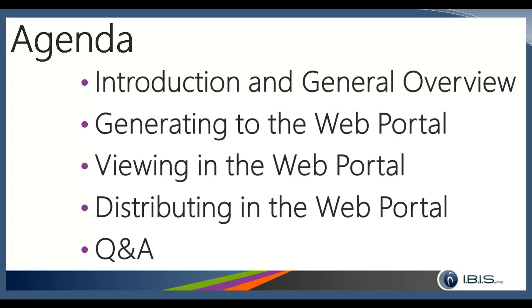That should be fairly short so that we can get into the actual subject, which would be the Web Portal. So the next three tasks here are specific to the Web Portal. We've got generating to the Web Portal and viewing in the Web Portal and then distributing from the Web Portal and other aspects related to distributing in the Web Portal. Finally, we'll end it with some question and answer.